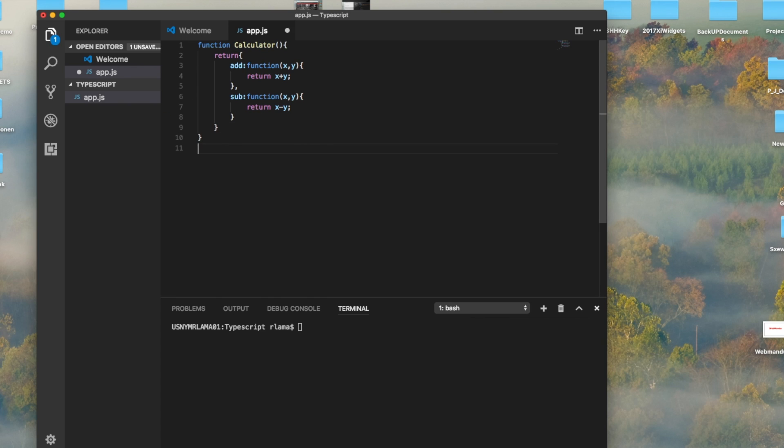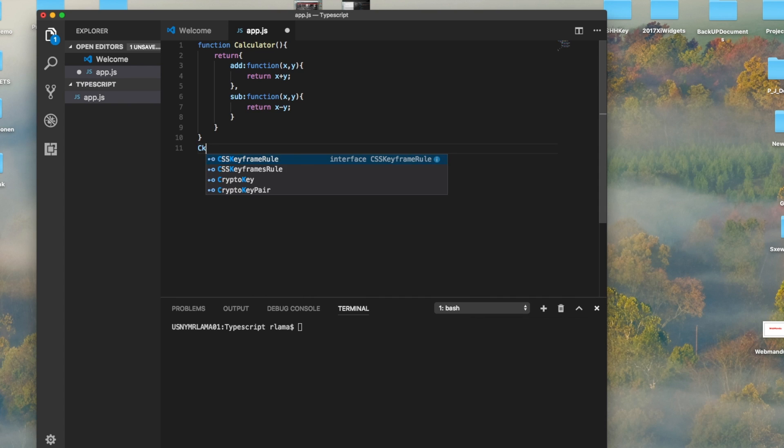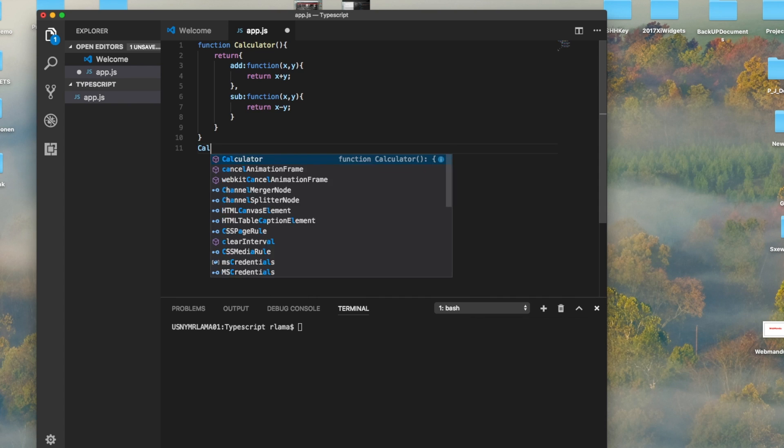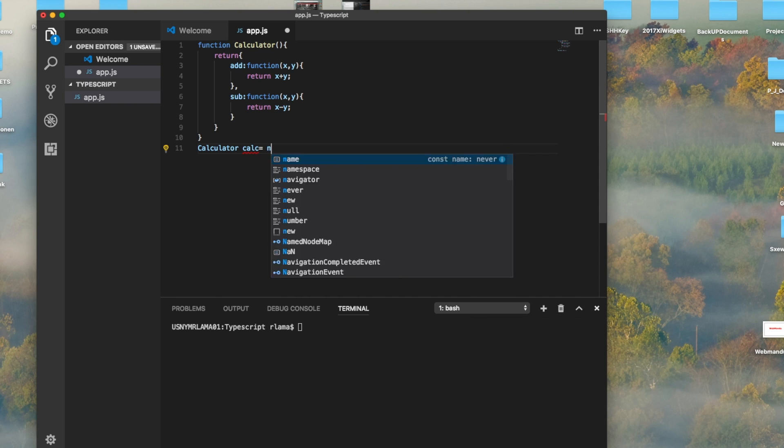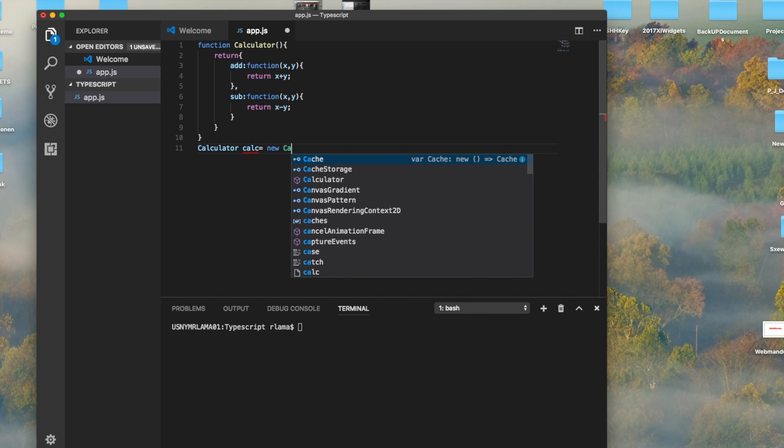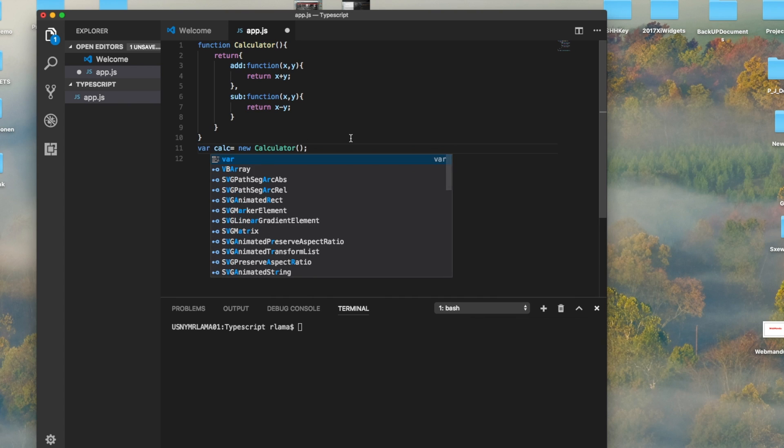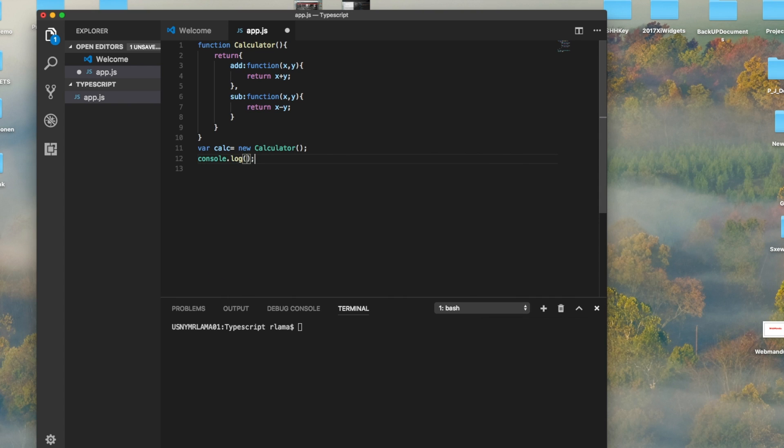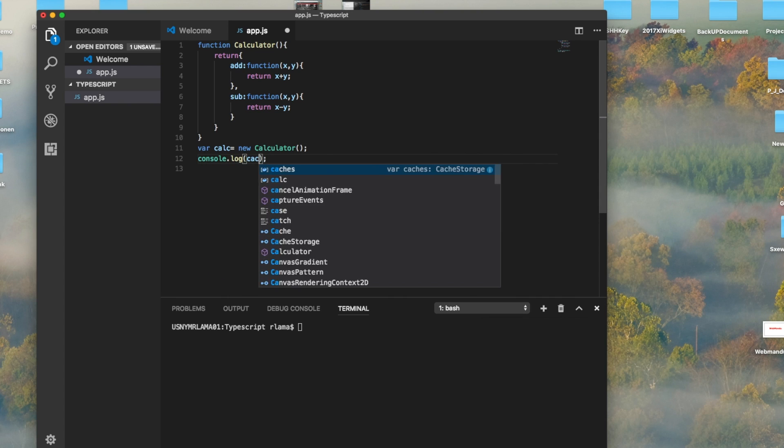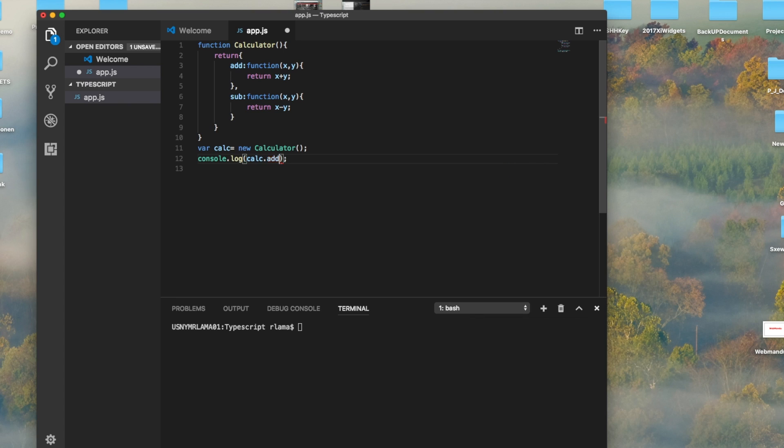If we're going to call this class, we do calculator—I'm sorry, we have to do var here, I thought I was using Java—so var calc equals new calculator.